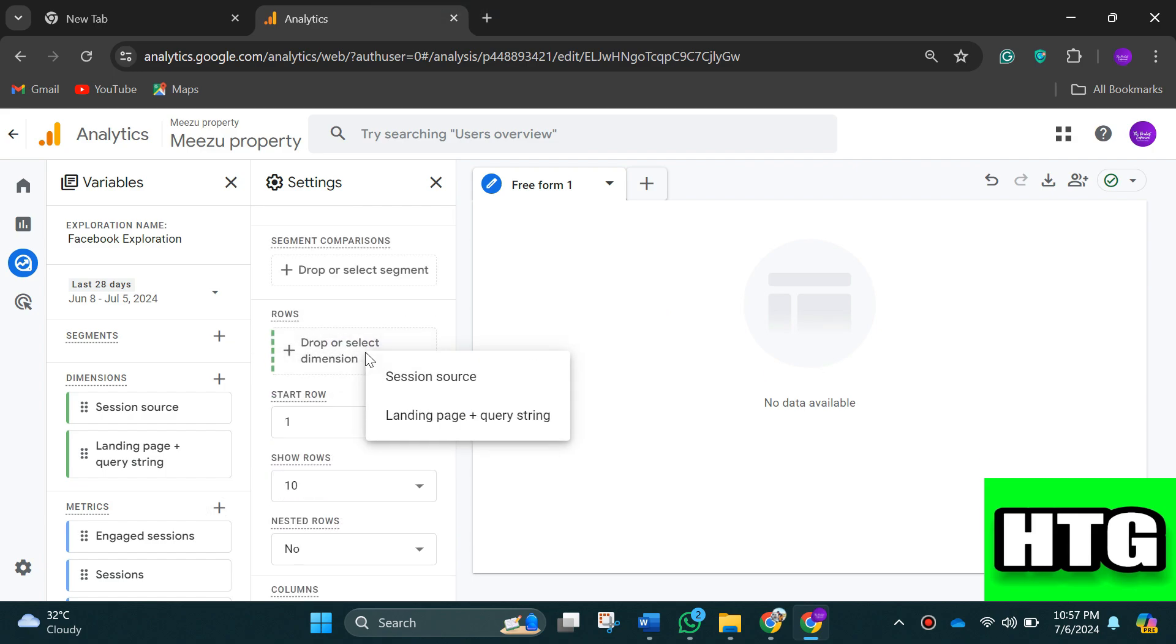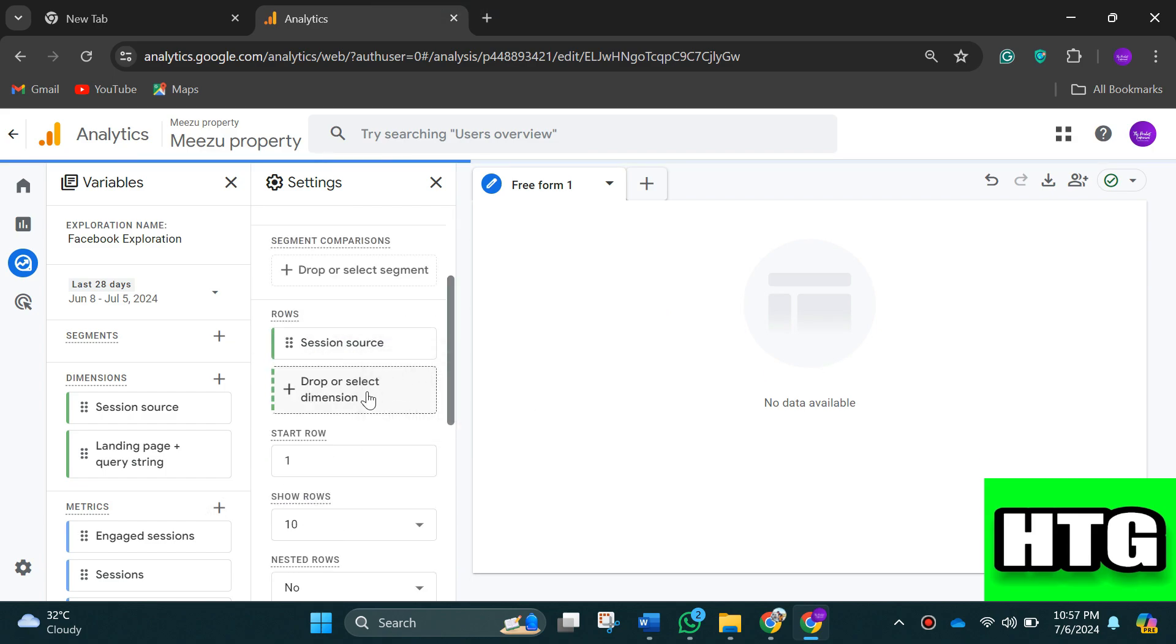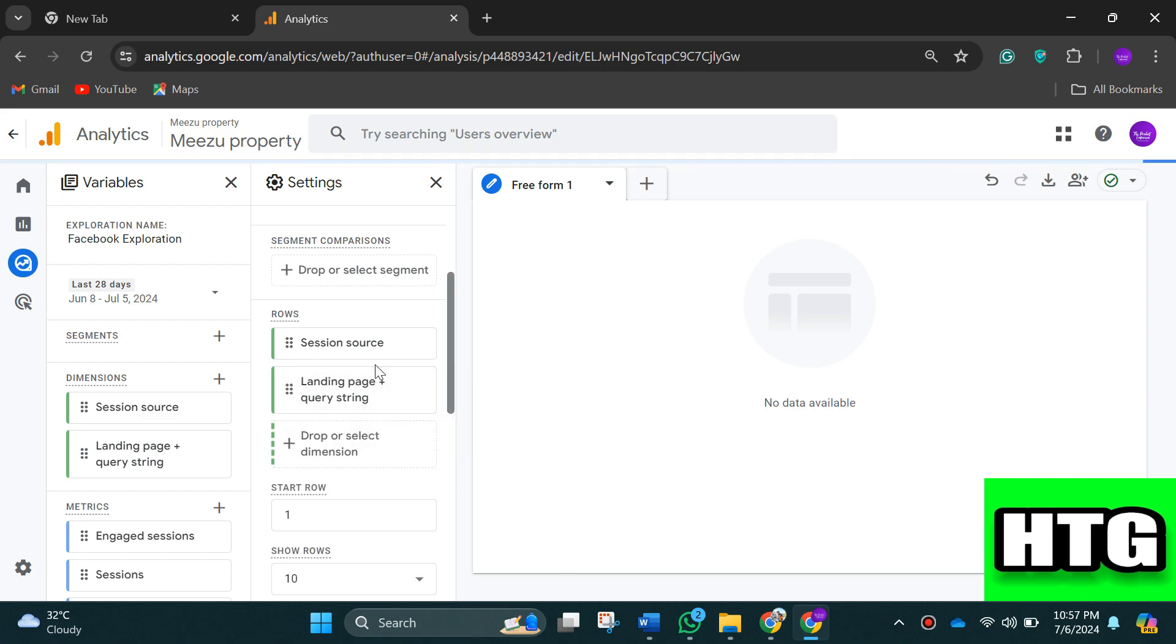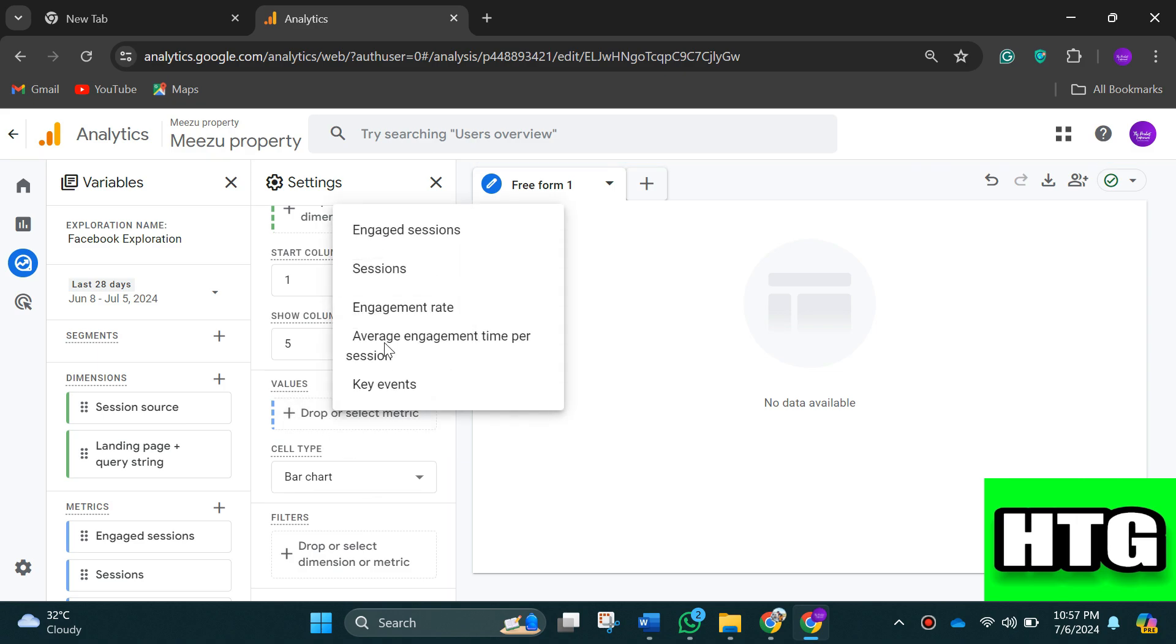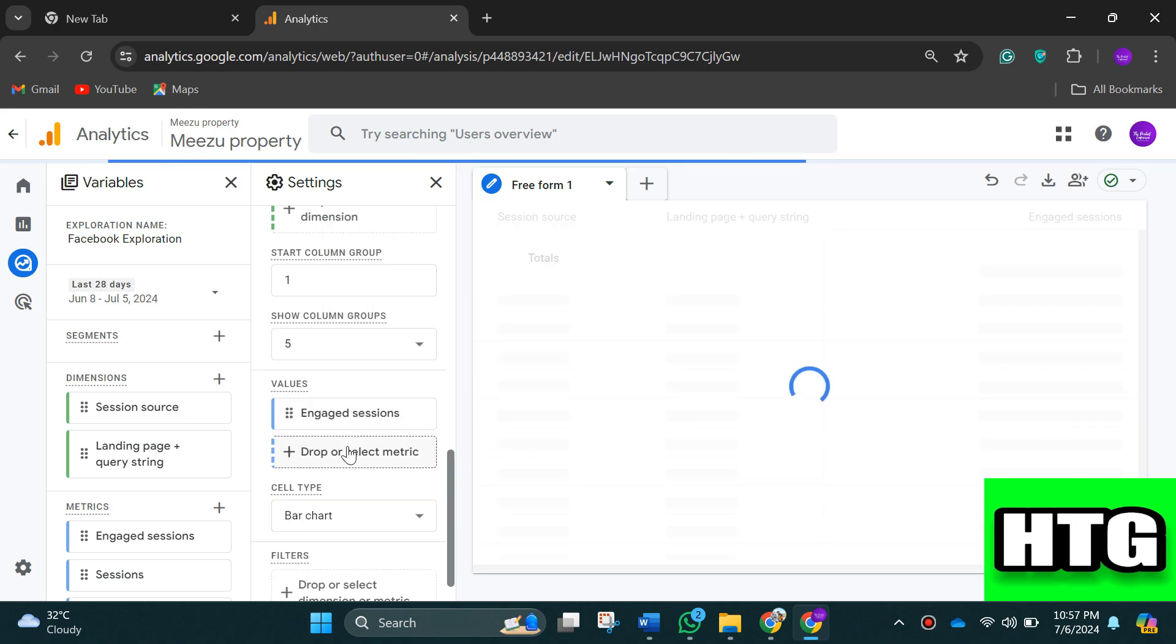Now add or drag the session source and landing page metric over into the rows box. Similarly, add or drag all of your metrics over into the values box.